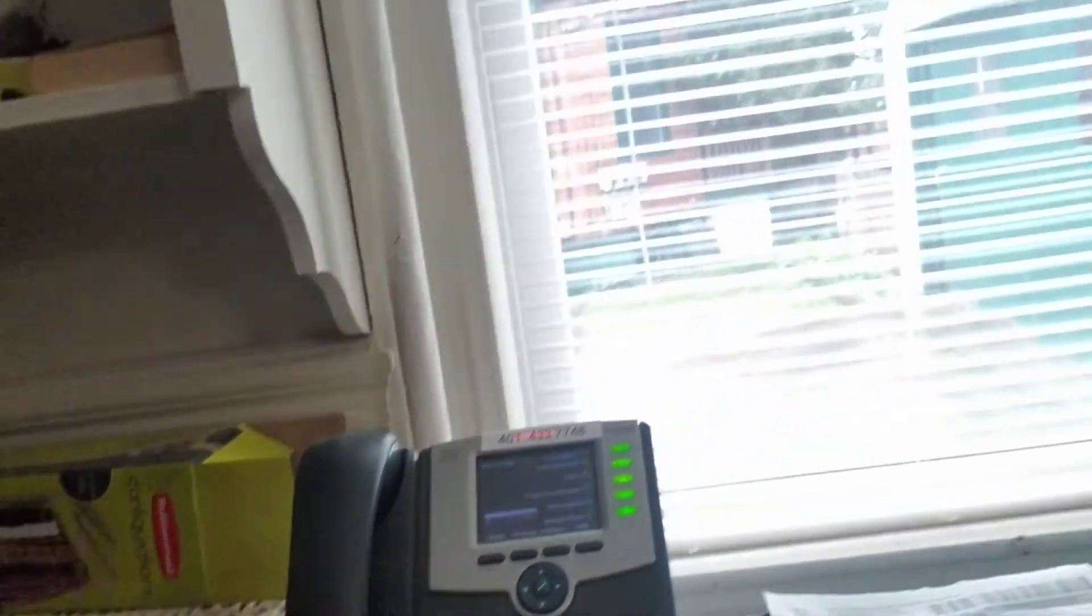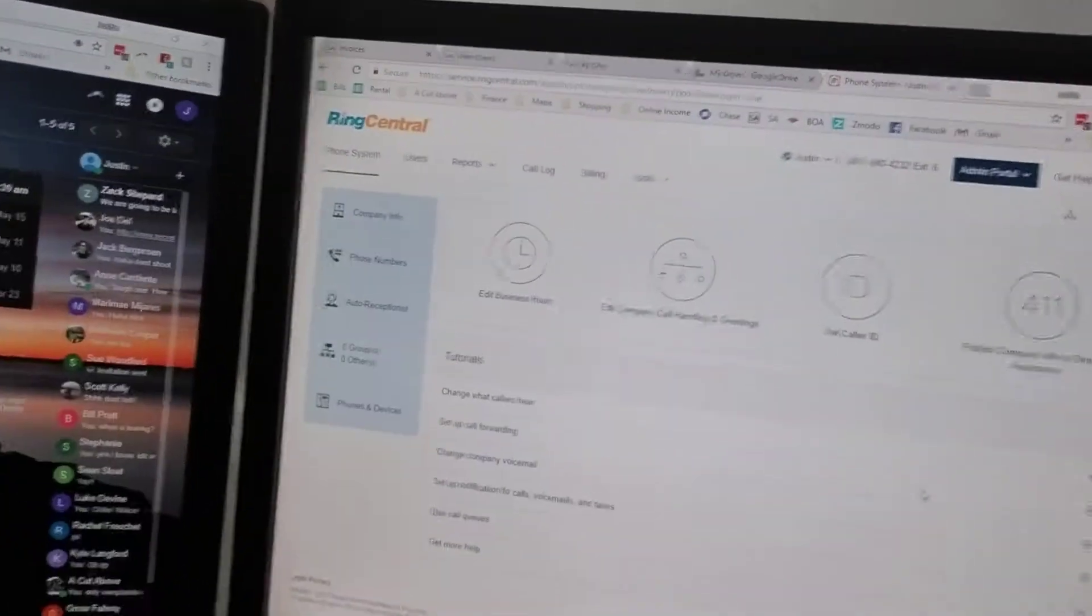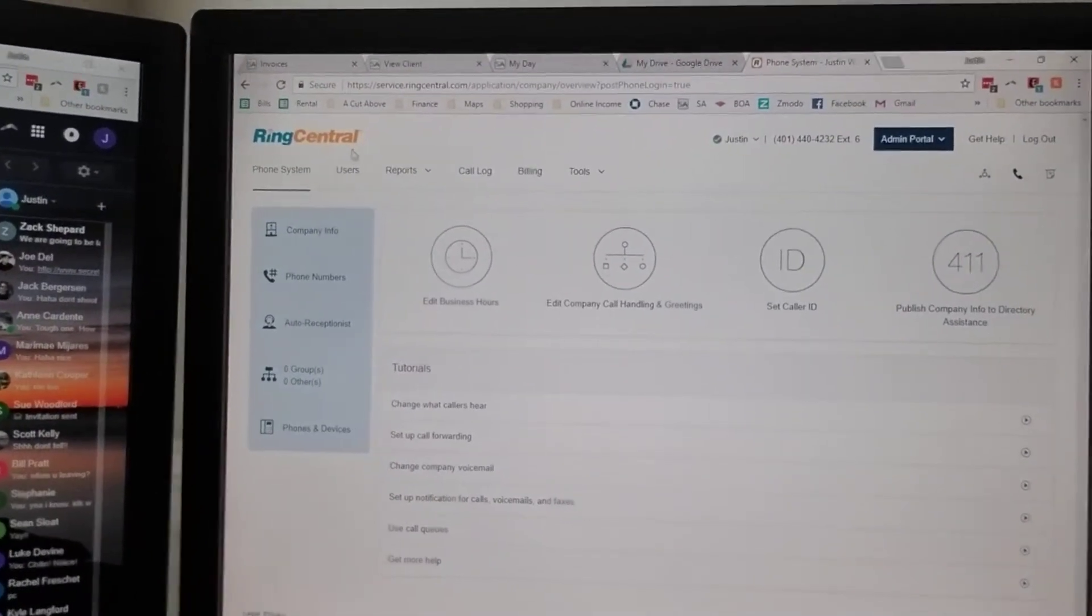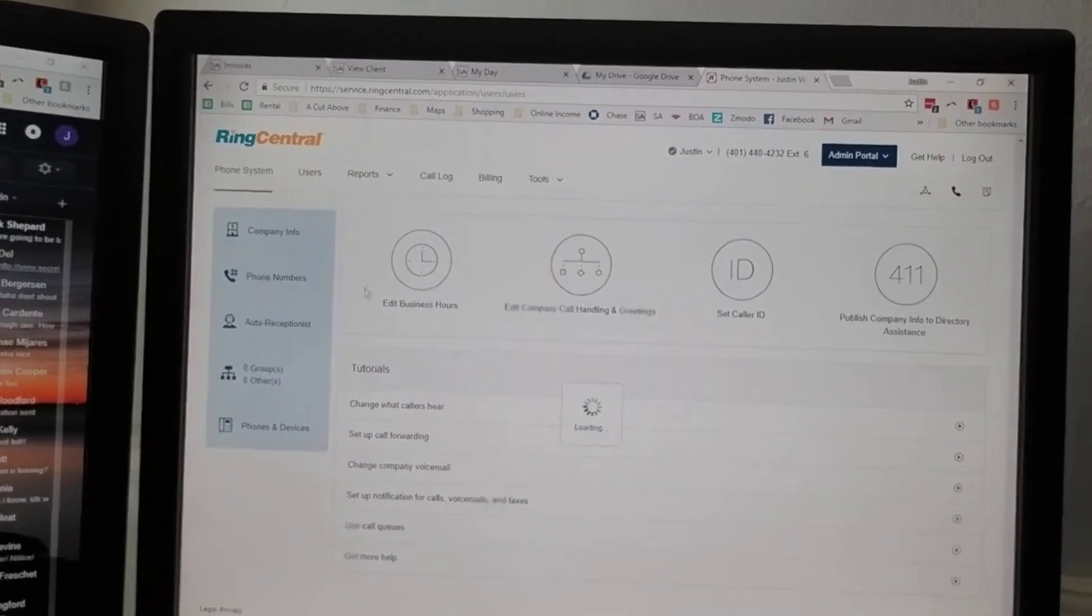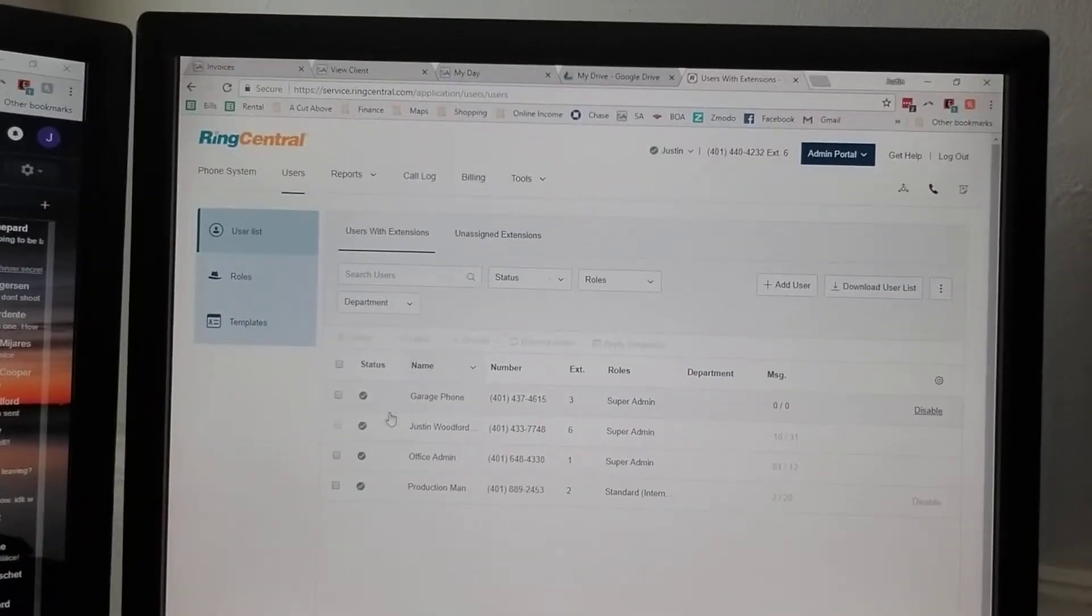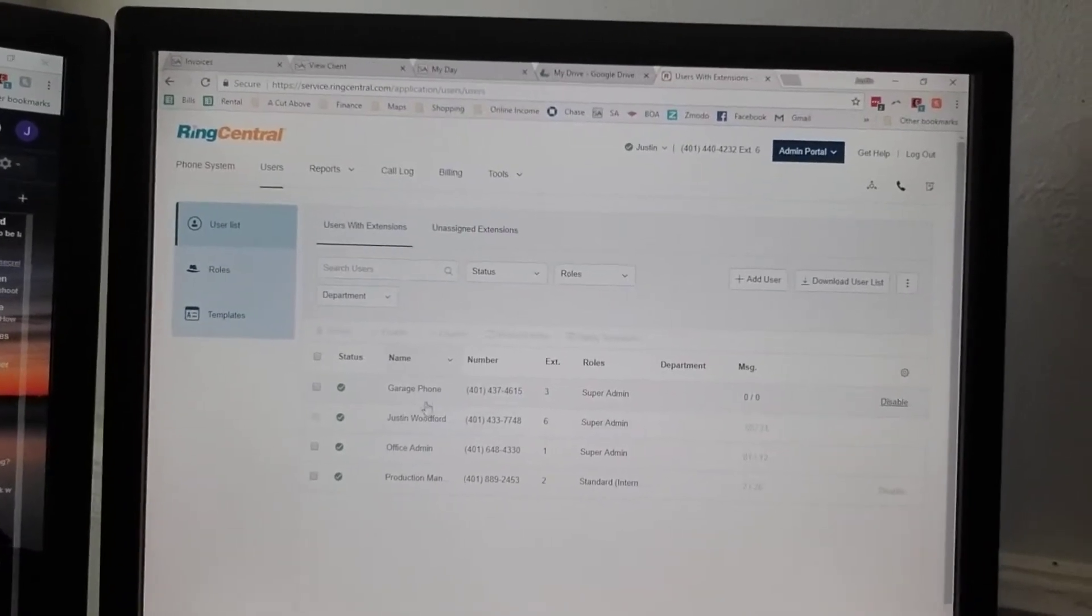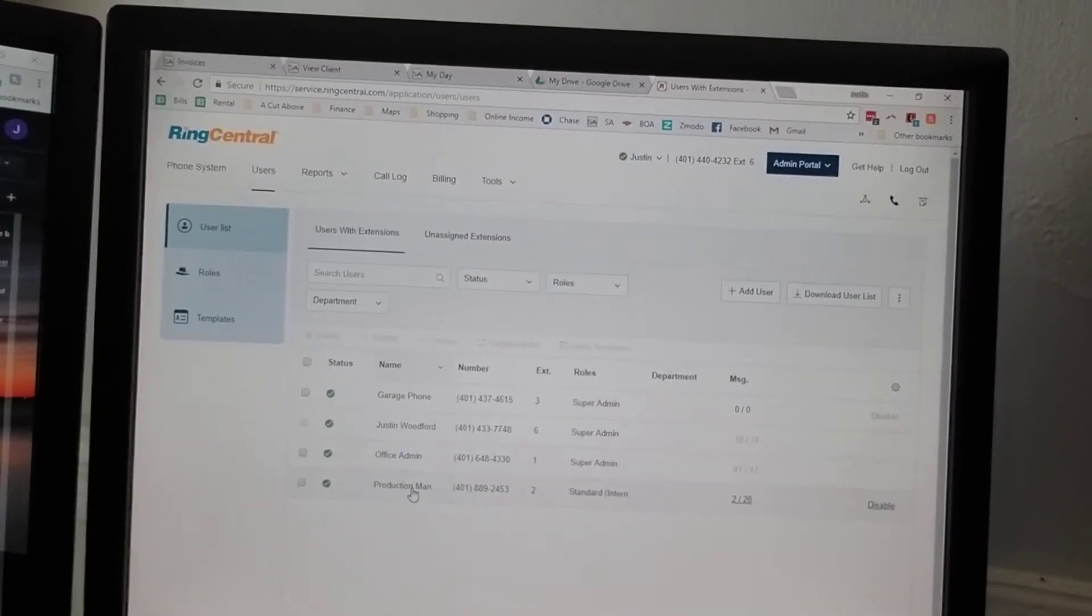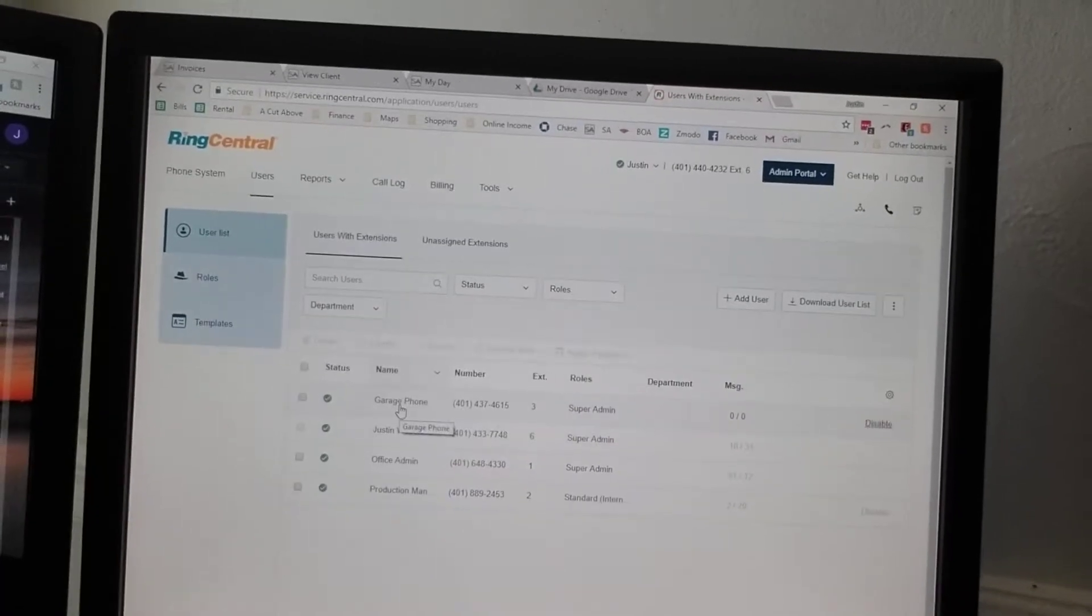These settings are all controlled online here. It's called RingCentral. We have all the users here - there's a phone in the garage, I have a phone, the office has a phone, the production manager has a phone.